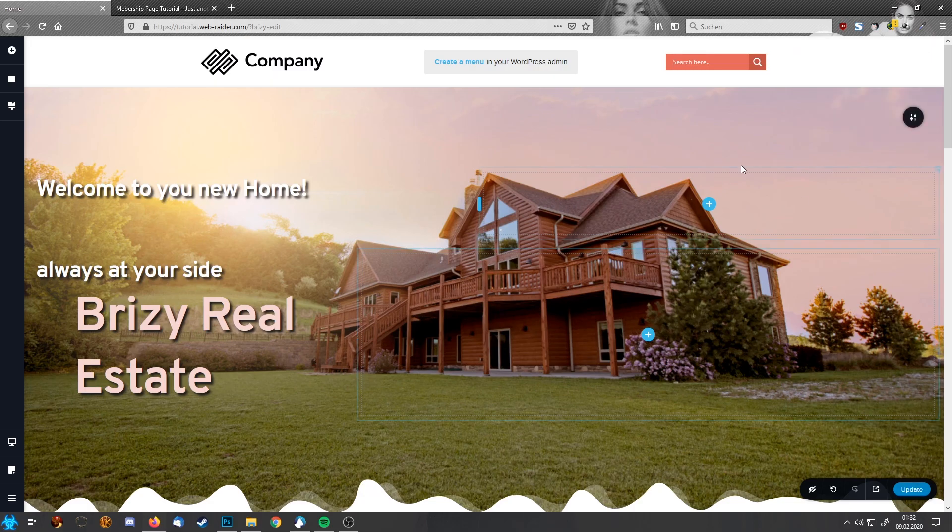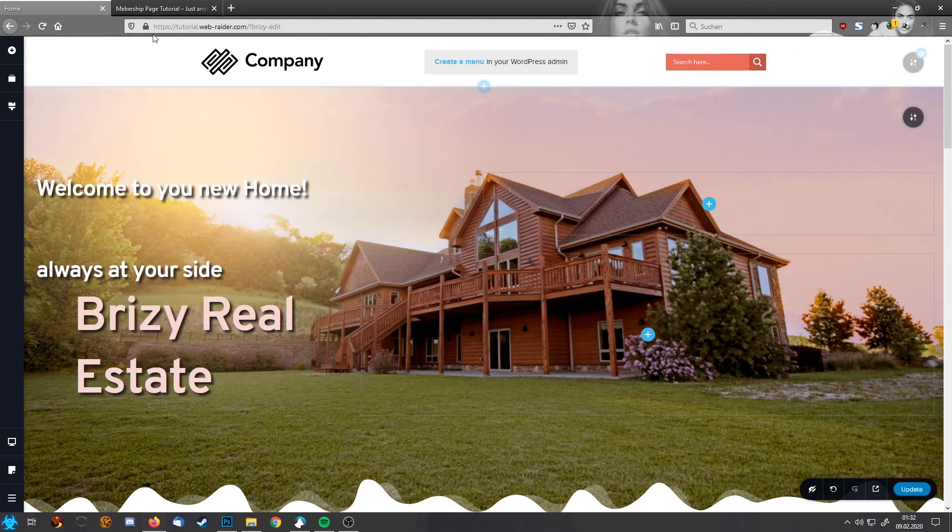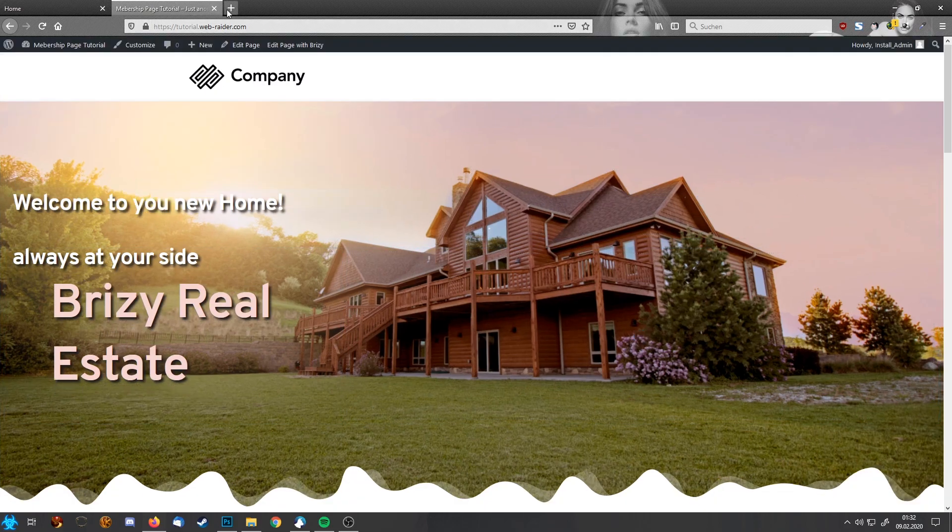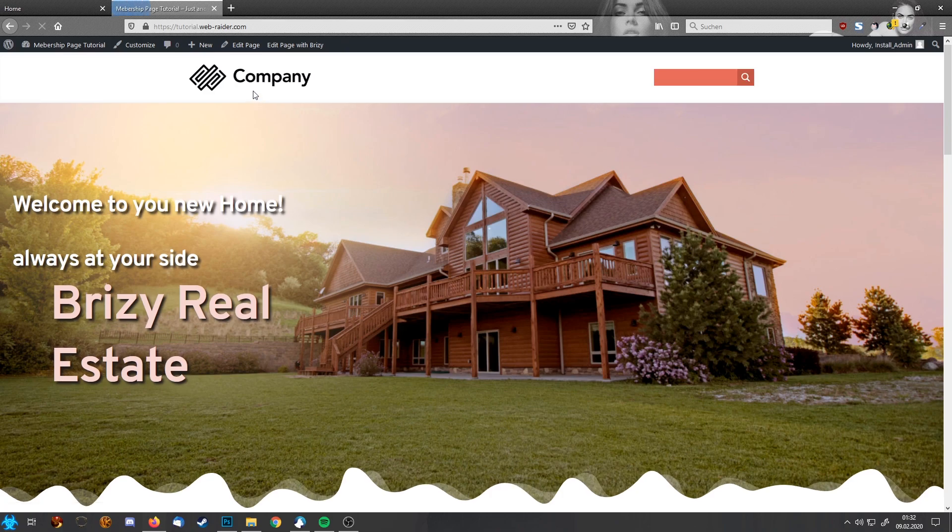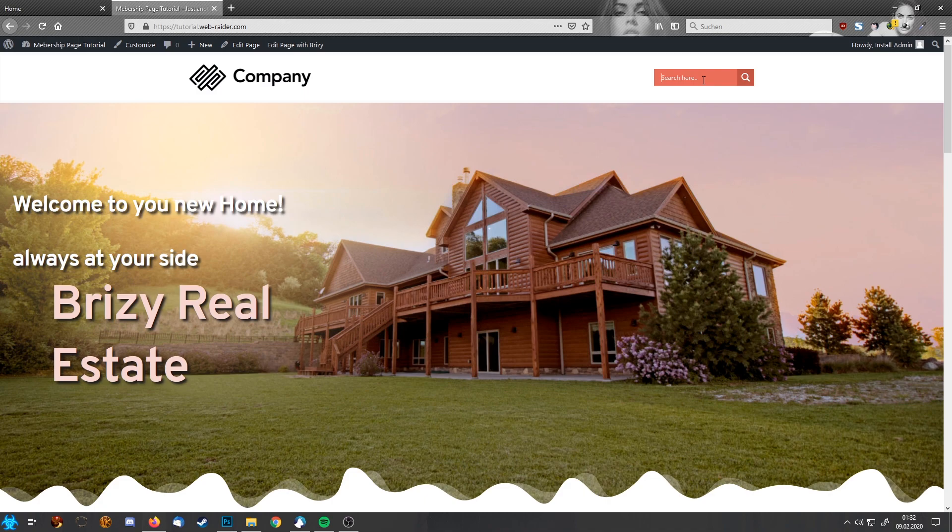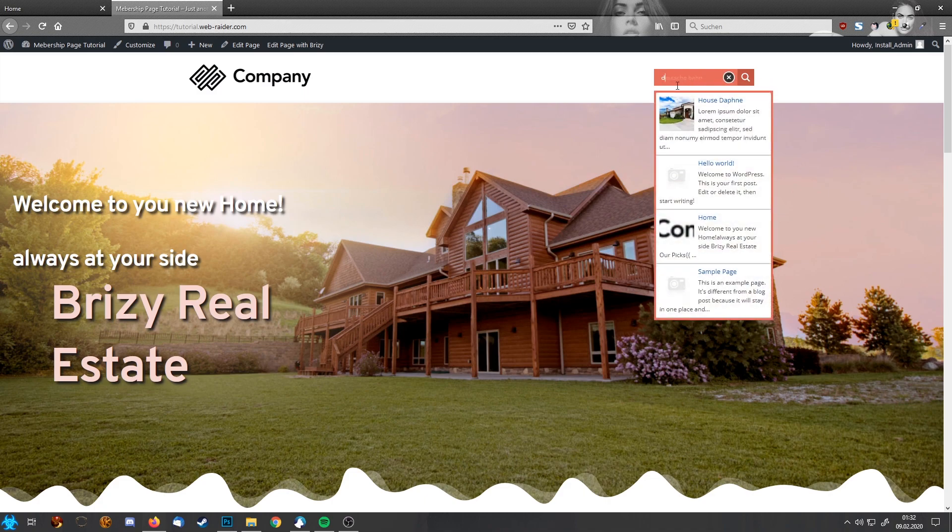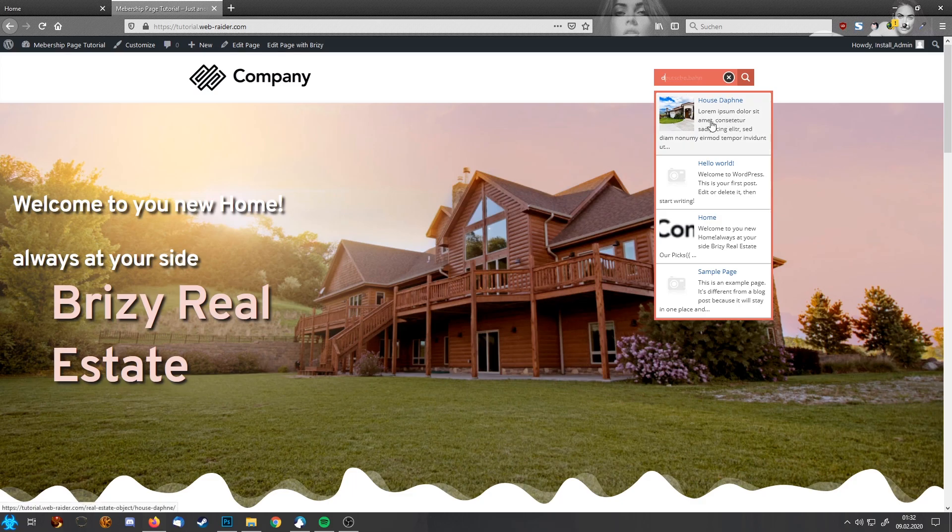Let's update because we changed something here. This is right now how our website looks. Let's activate it. Refresh. And you see this now has the search bar. I'm going to click into it. And for example I'm just typing D. You see it instantly suggests our demo object we created before.